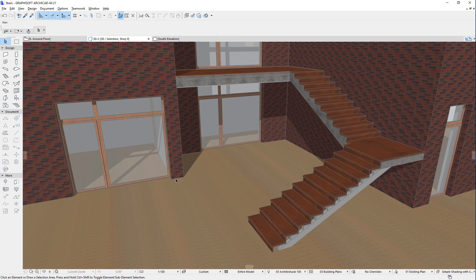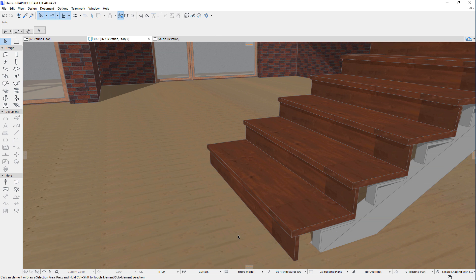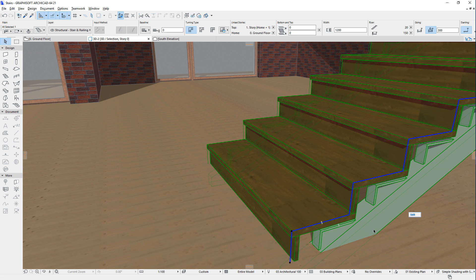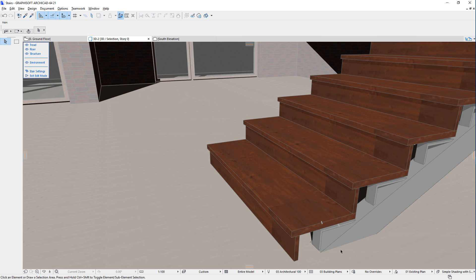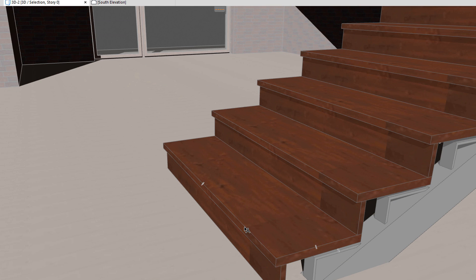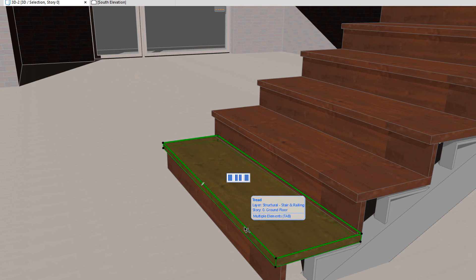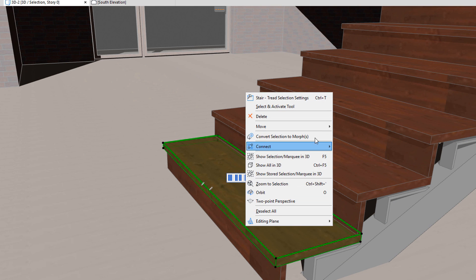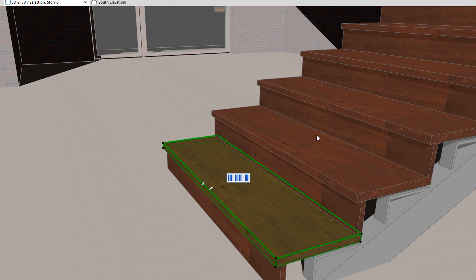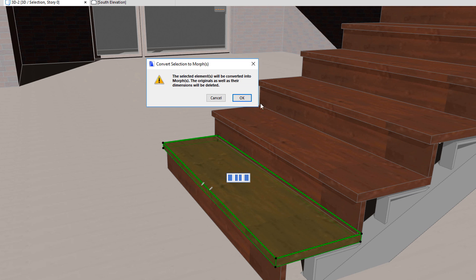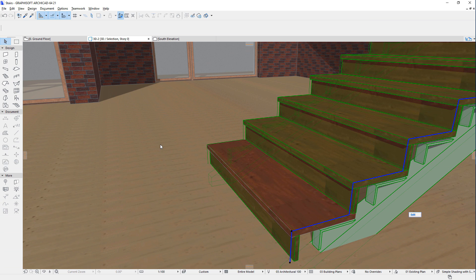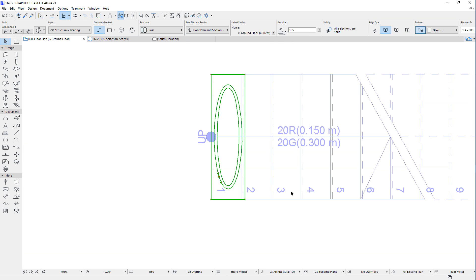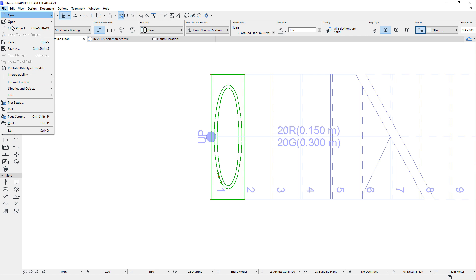One additional command you can use when saving custom stair treads and risers is the Convert Selection to Morph command. When in Edit Mode, select a tread, for example, right-click and select the Convert Selection to Morph command of the context menu. The given tread will be removed from the stair, and you will have a morph element in its place. You can now modify this morph element to the desired tread shape.